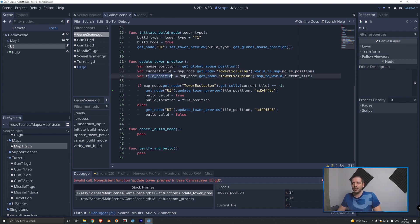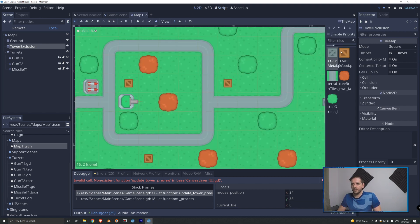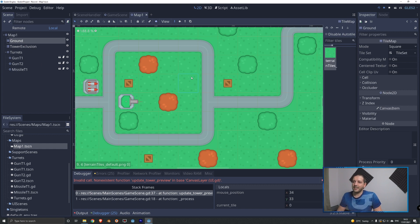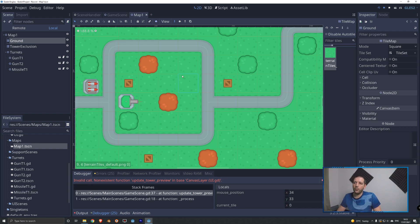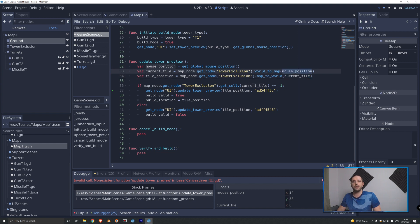Then we get the tile position using map_to_world with the tile coordinate we just found. In the 2D view, wherever the cursor is, we get the coordinate of that tile and then get its top-left corner position. That top-left corner is where we snap the preview texture. So no matter where within a tile the cursor is, the preview always snaps to the same position - the top-left of that tile. I know this may be a little abstract but that's what those two lines of code do.